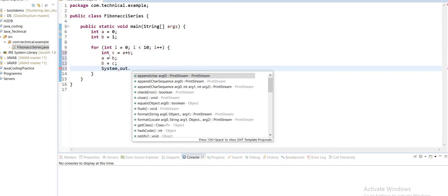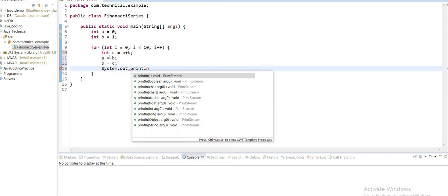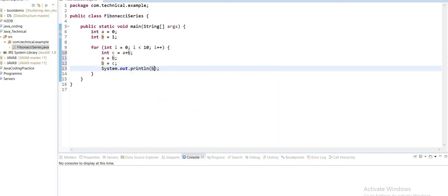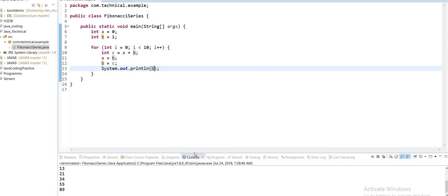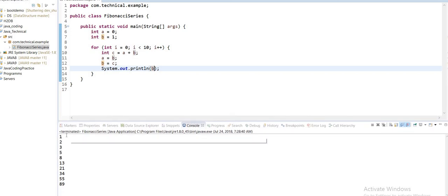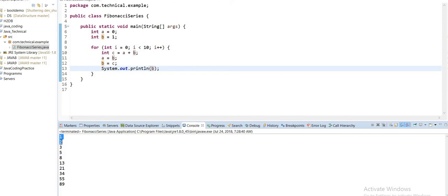It's a very small program but very important. Now we can check the output by running this Java application. You can see the output: the second digit is one, the third is two, found by adding one and two to get three, then two and three give five. Okay, thanks.